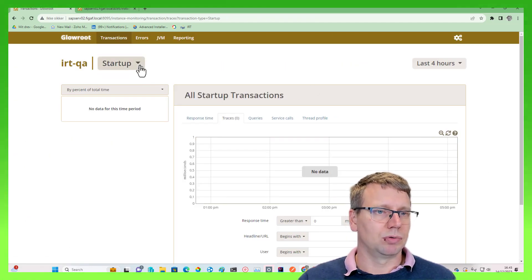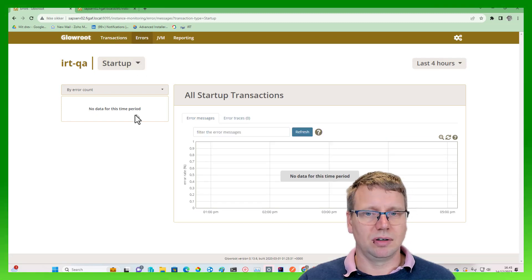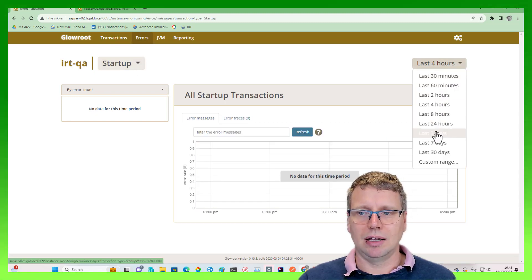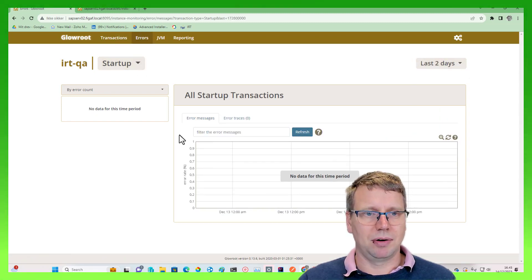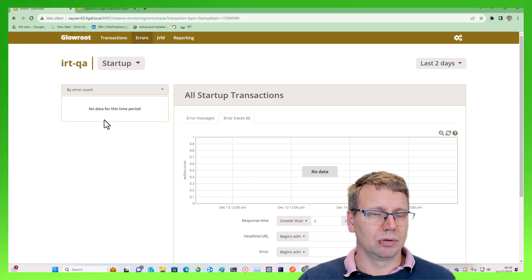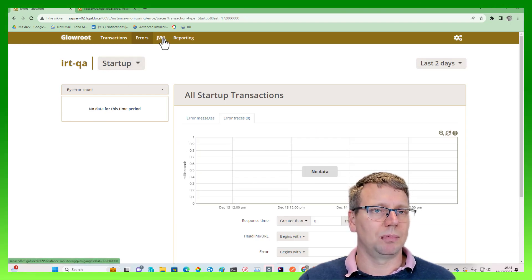You can select between the different profiles here. You can also see if there are any errors in the period of time that you have. And here you can also drill in in precisely the same way.